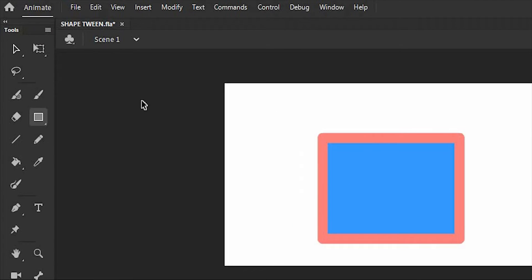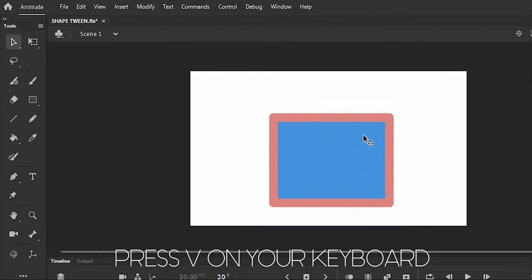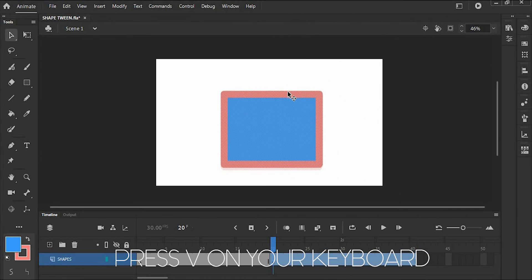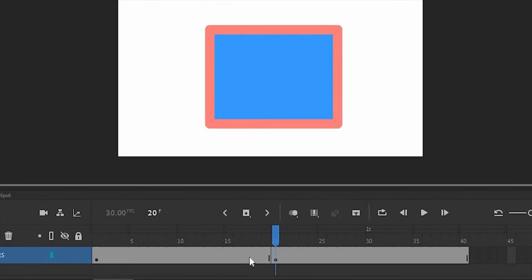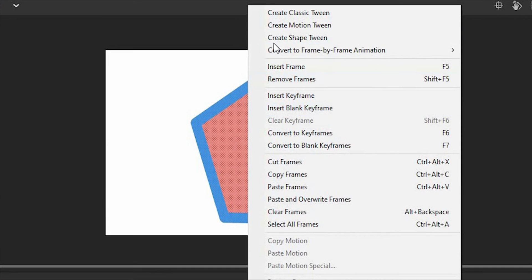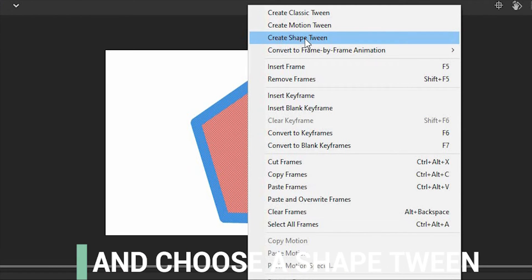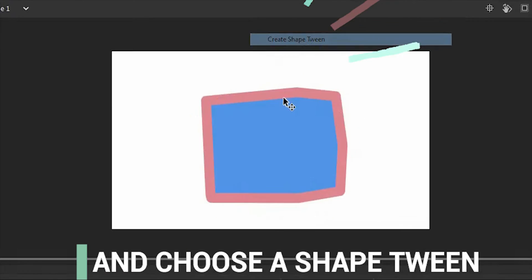By using a selection tool or press V on your keyboard. After that, we're going to right-click on the frames of the first shape and choose ShapeTween.